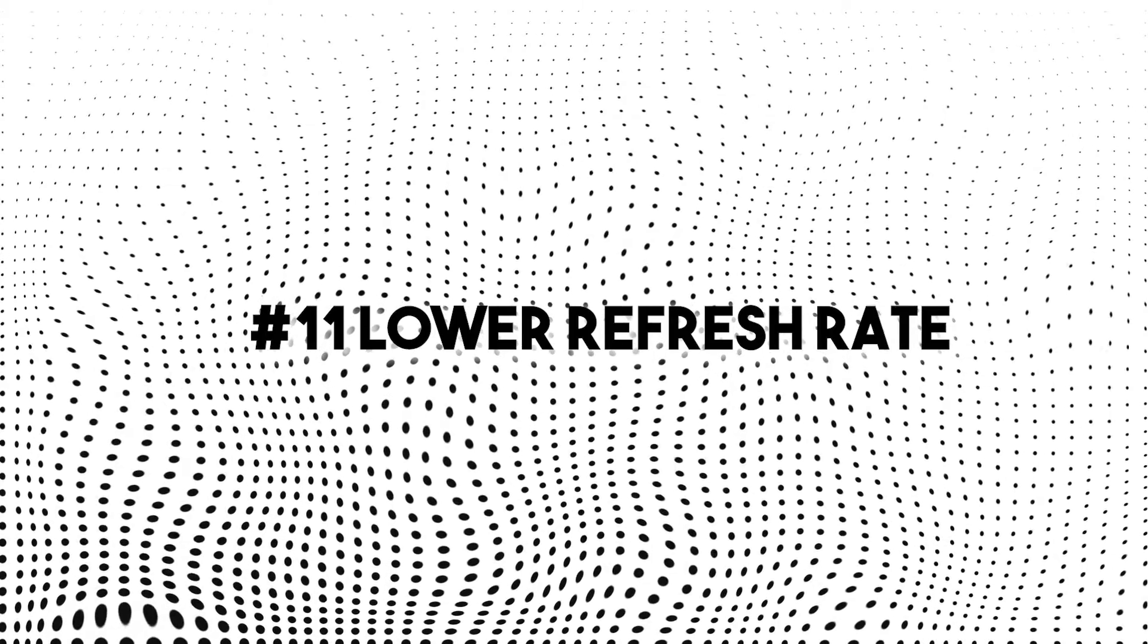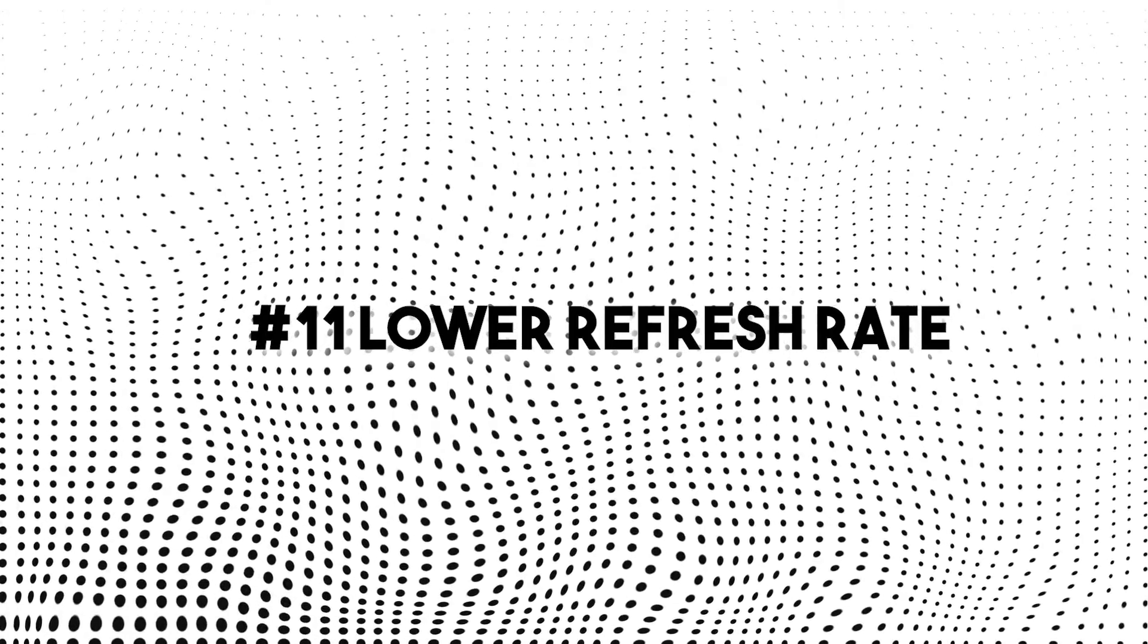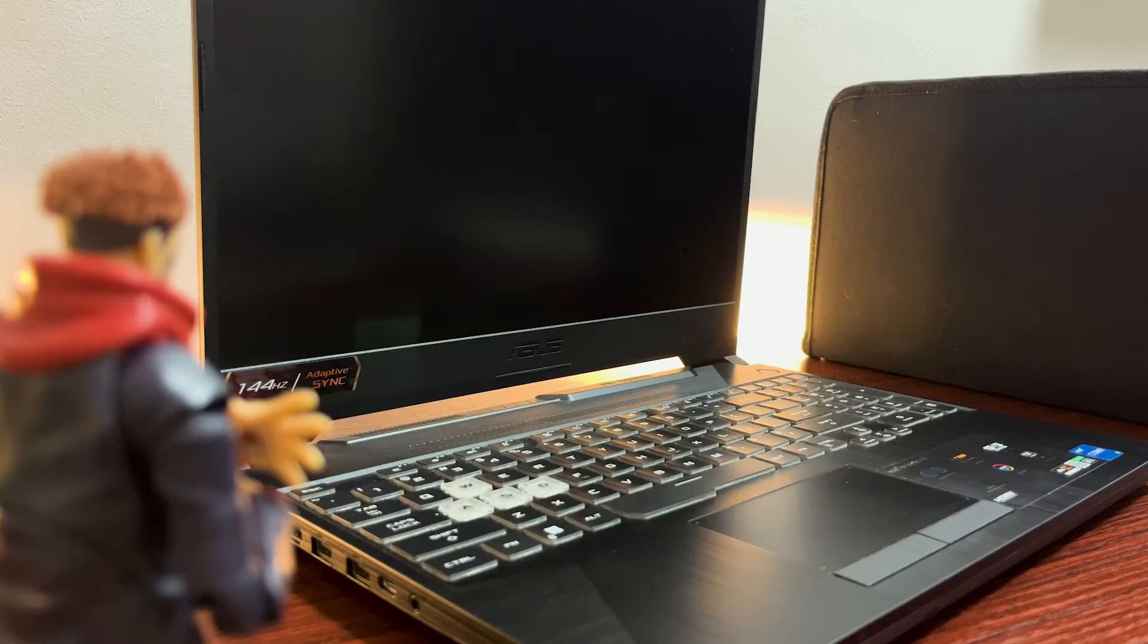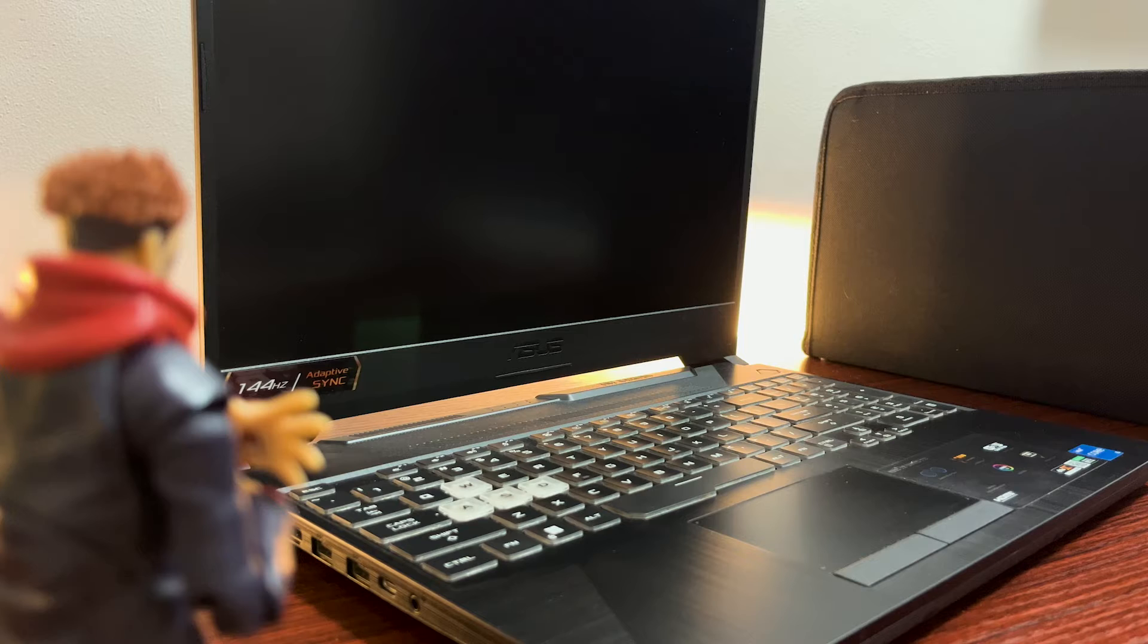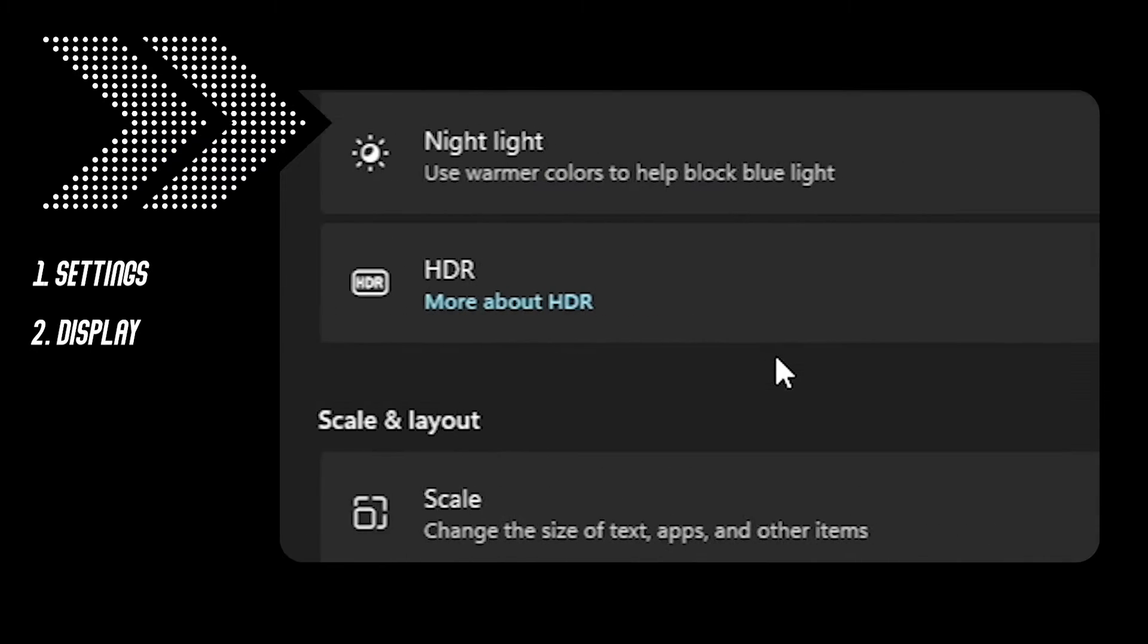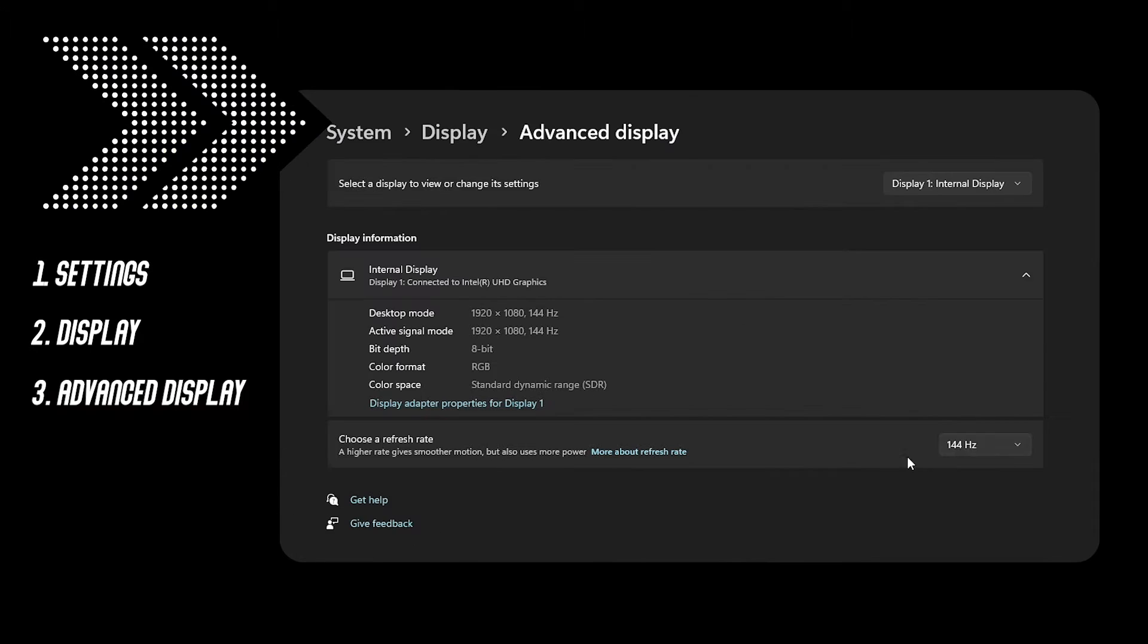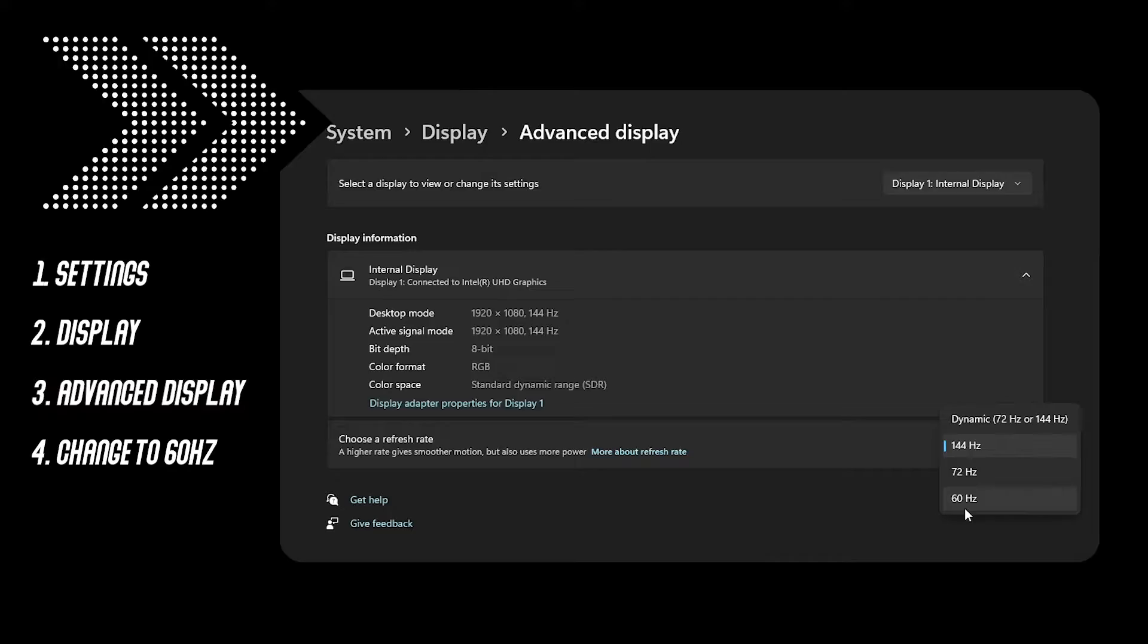Number 11, lower refresh rate. Simple thing but still easily forgotten. Go to settings, display, advanced display and change it to 60 hertz.